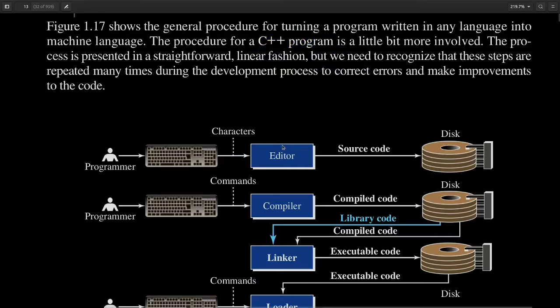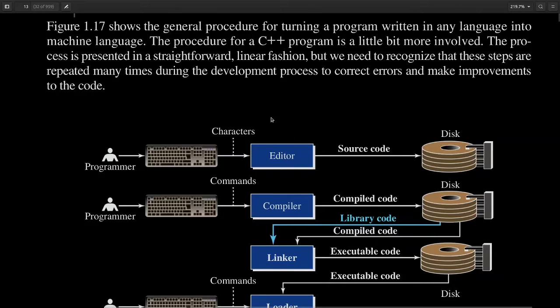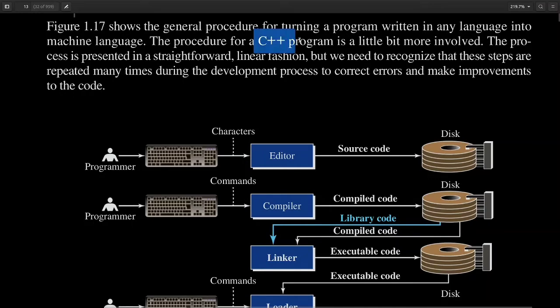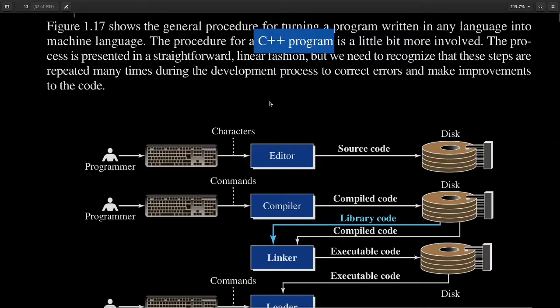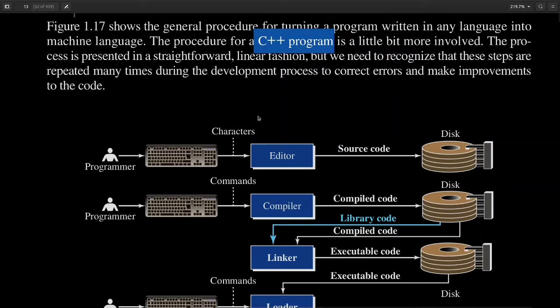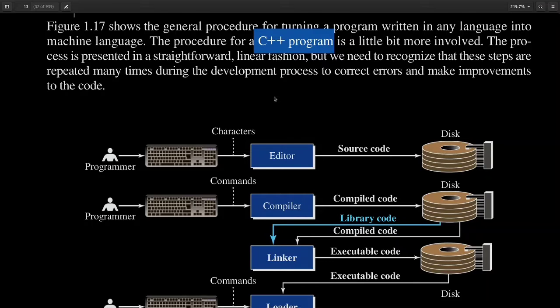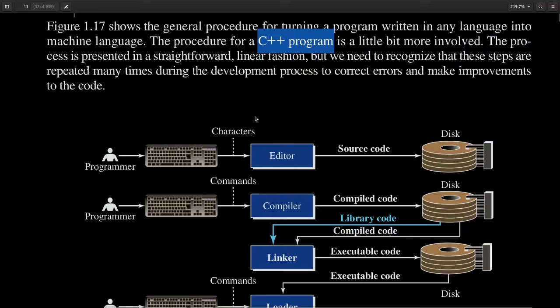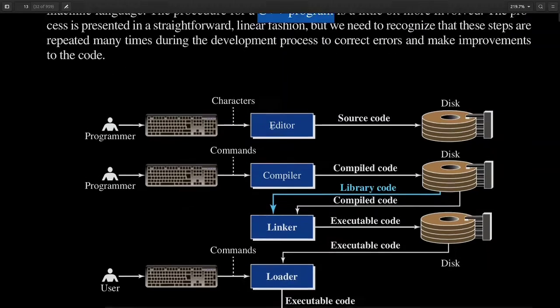There are various examples of text editors like notepad in your Windows operating system and gedit in Linux. Using these text editors you can write your code. Once you've written code, that code is actually a high-level language program which is not understood by your computer. In order to execute that program, first you need to convert that high-level language program into machine instructions.